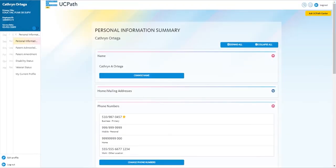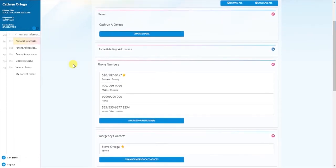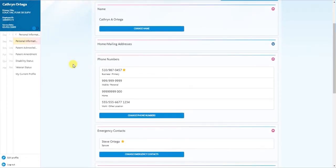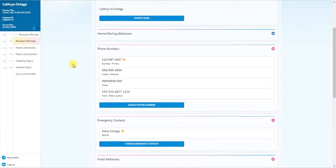The personal information summary page will allow you to review your name, home and mailing address, emergency contacts, and other key personal information. If anything is incorrect, you can make edits yourself directly on the portal.